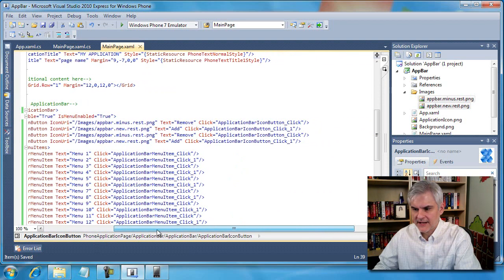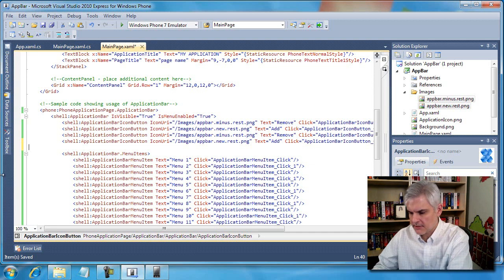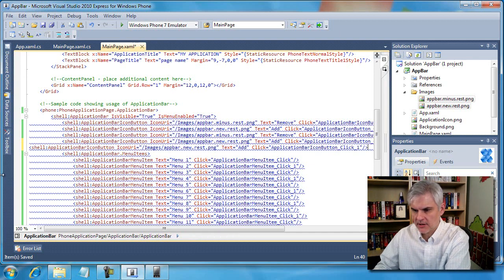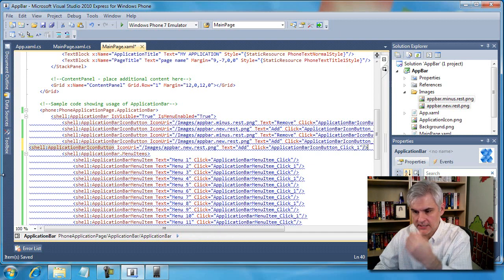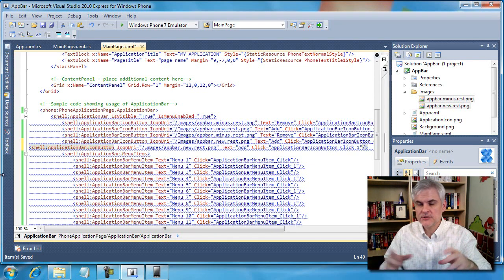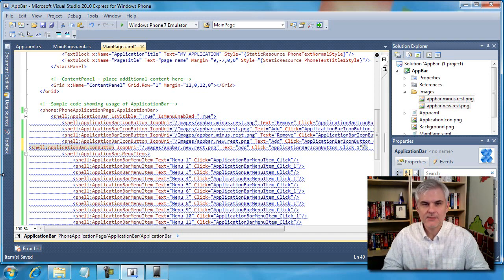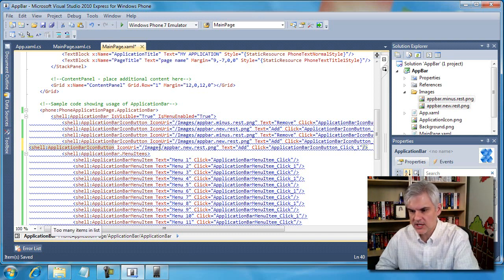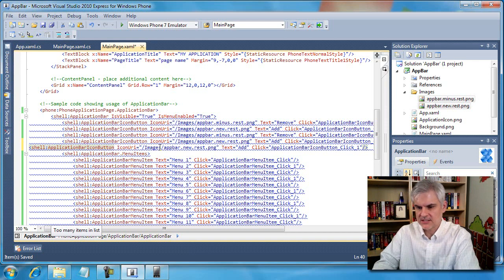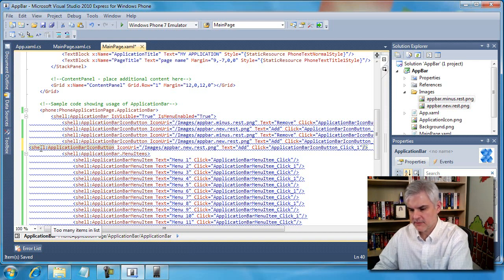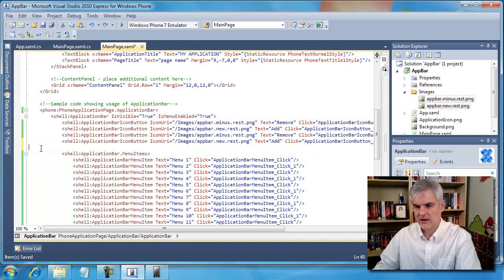I'm going to paste in one more application bar icon button and when I do, notice that it explodes with the blue squiggly line, letting me know that there are just simply too many items in the list. You can see a little pop-up near the bottom there. So by removing this, I'll just hit control Z. All is fine again.